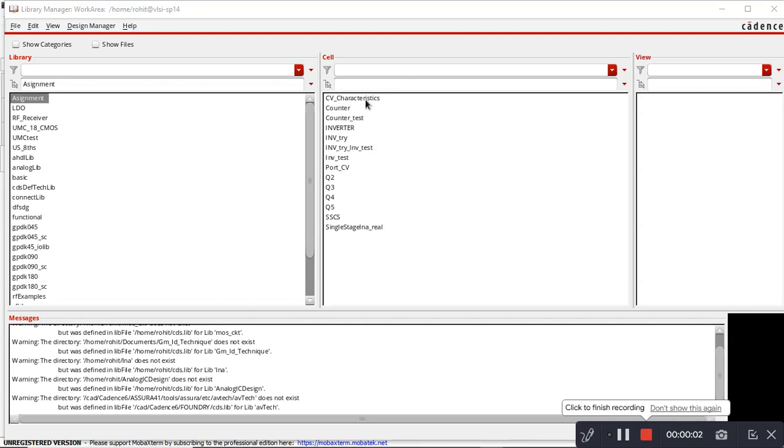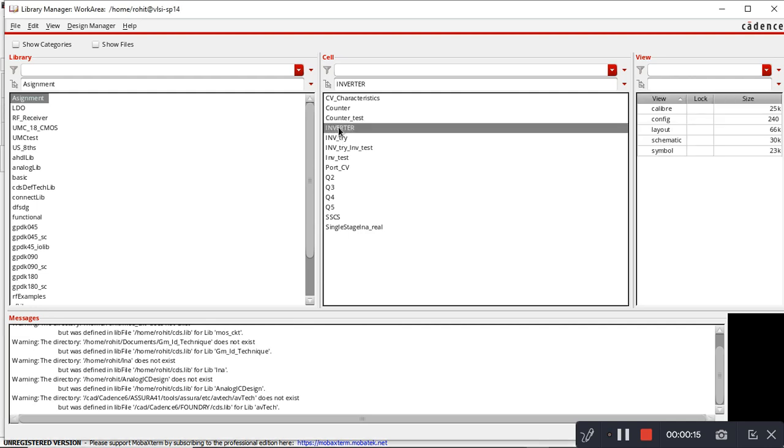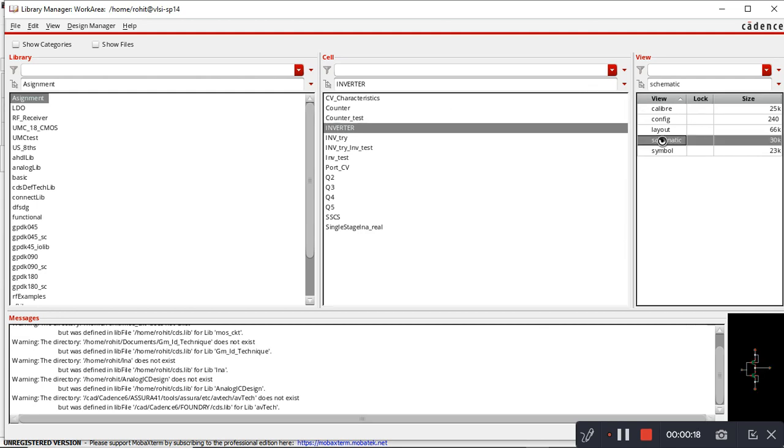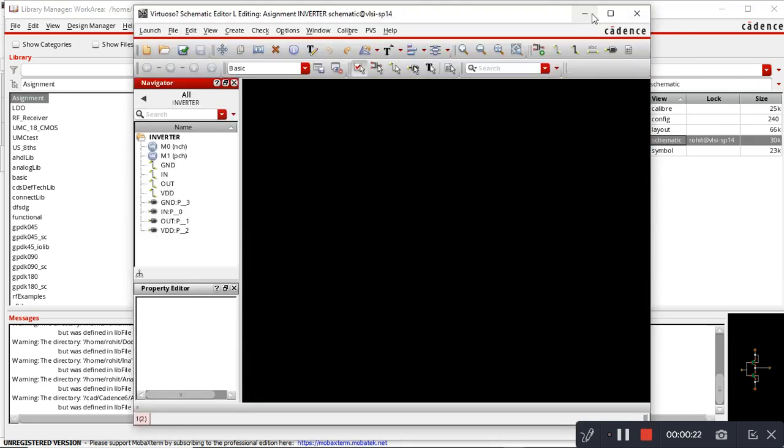Hello everyone. Today I will show a demo of how to do layout for a simple inverter in TSMC 65 nanometer technology. First, you have to make a schematic. I have already made one schematic.